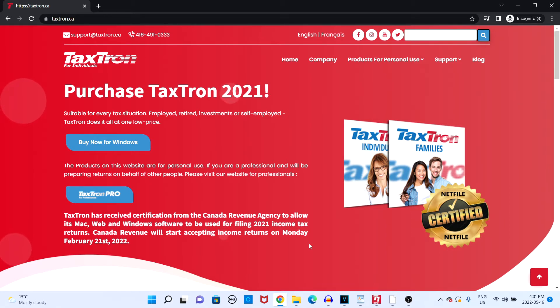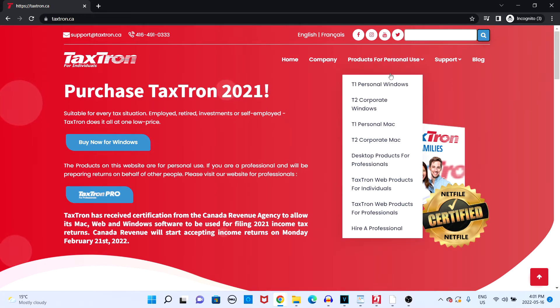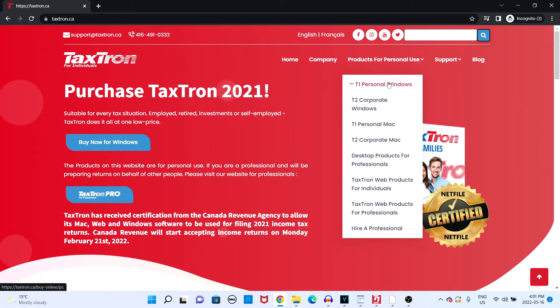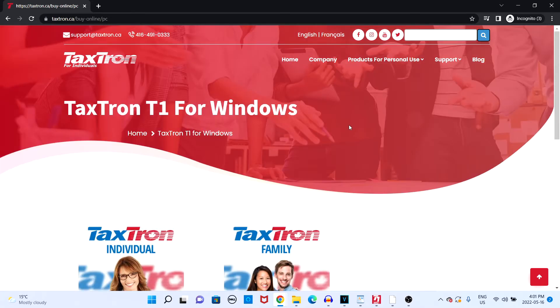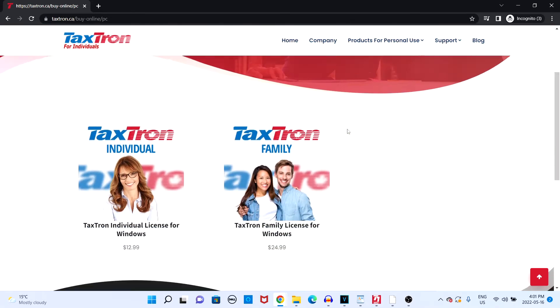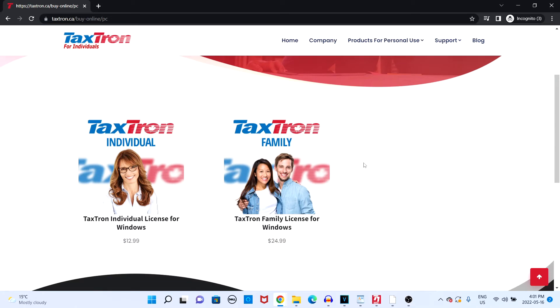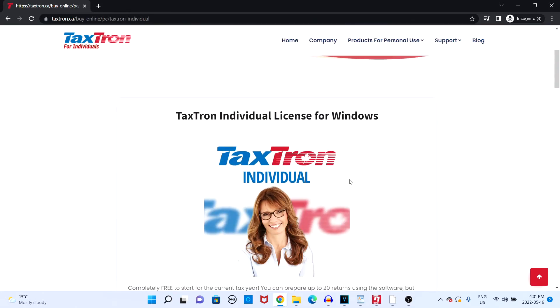If you are filing a T1 return that has an income greater than $31,000 or a T2 return that has an income of zero or greater, then you will have to purchase a license from our website.